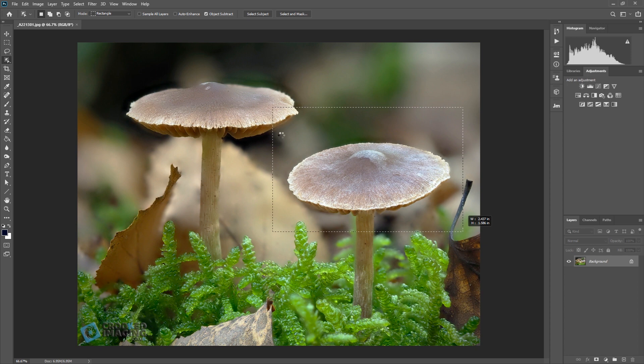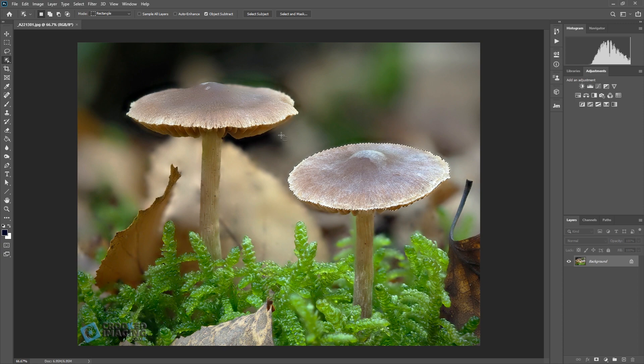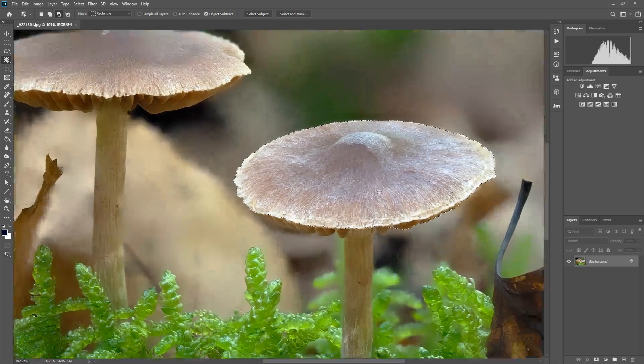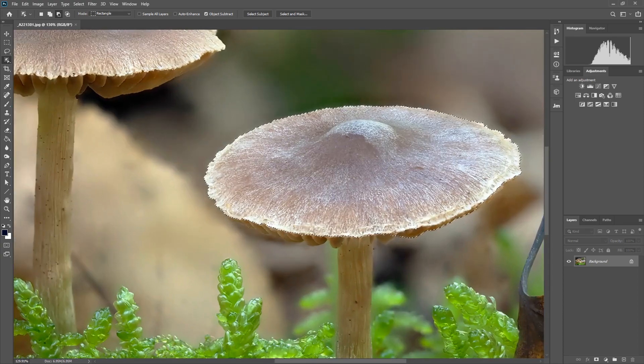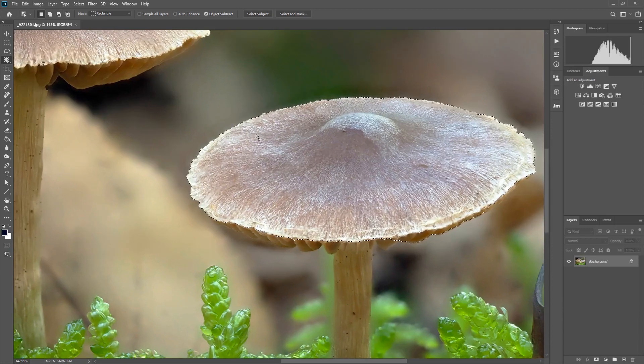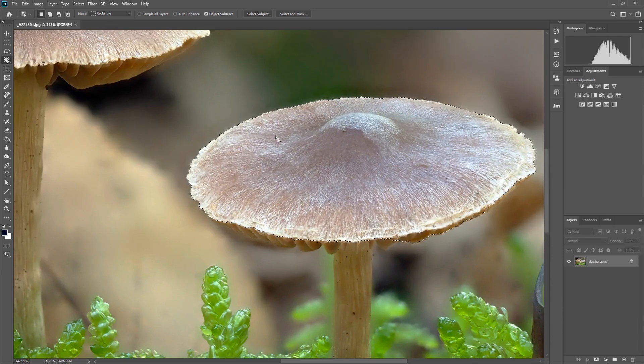And then the AI within Photoshop will then select the object. As you can see it has done a pretty good job actually of selecting around the edge of that mushroom.